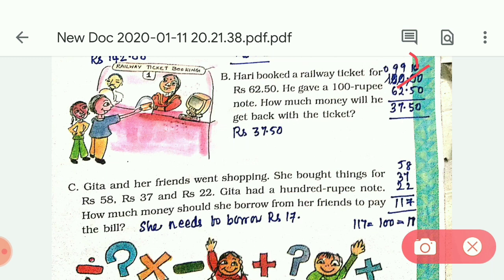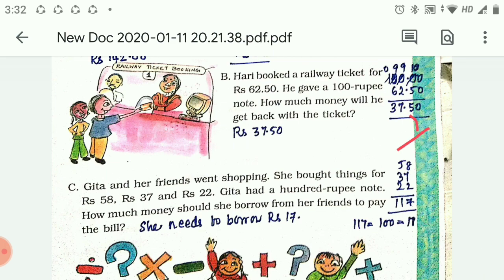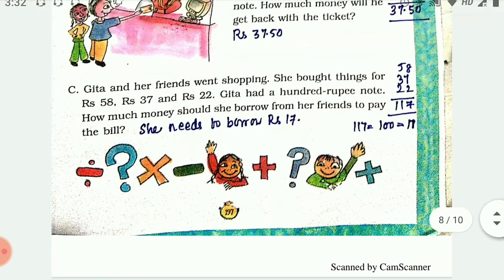Gita and her friends went shopping. She bought things for 58, 37, and 22 rupees. Gita had a 100 rupee note. How much money should she borrow from her friends to pay the bill? 58 plus 37 plus 22 is 117. She had only 100 rupees, so she needs to borrow 17 rupees from her friends.